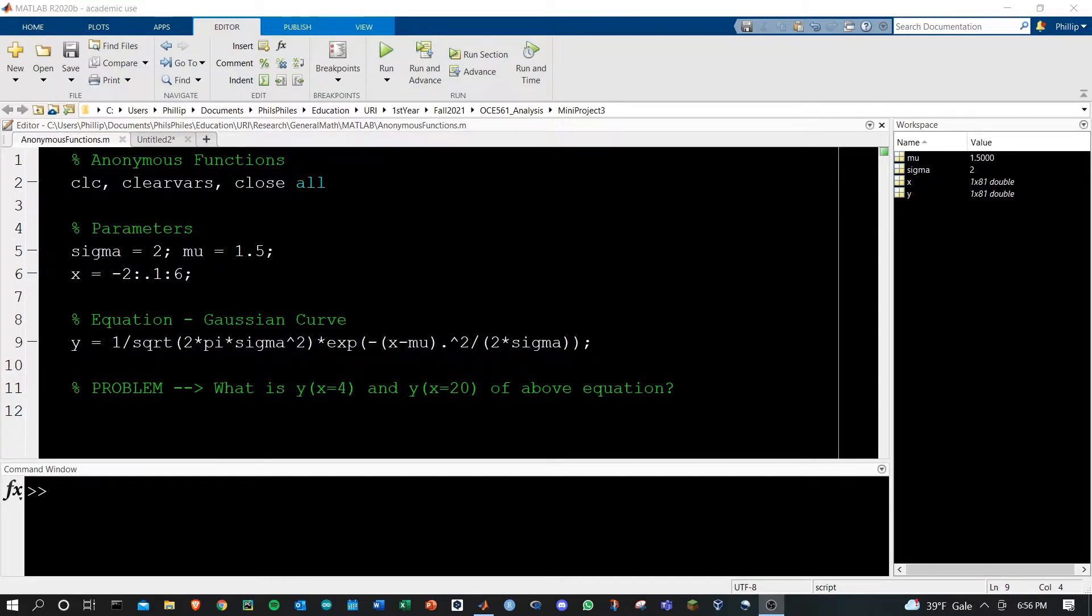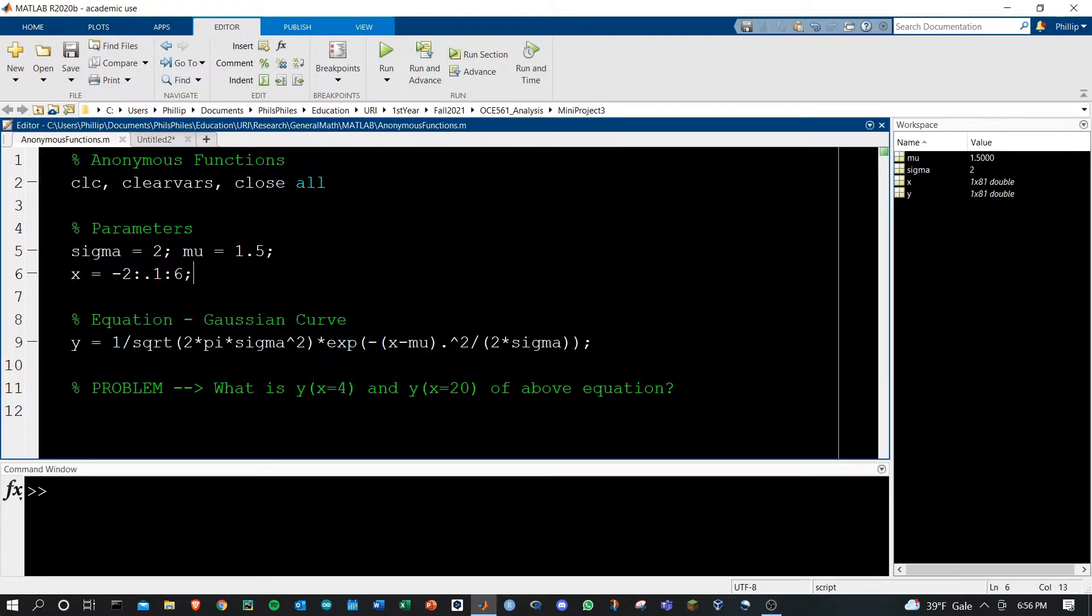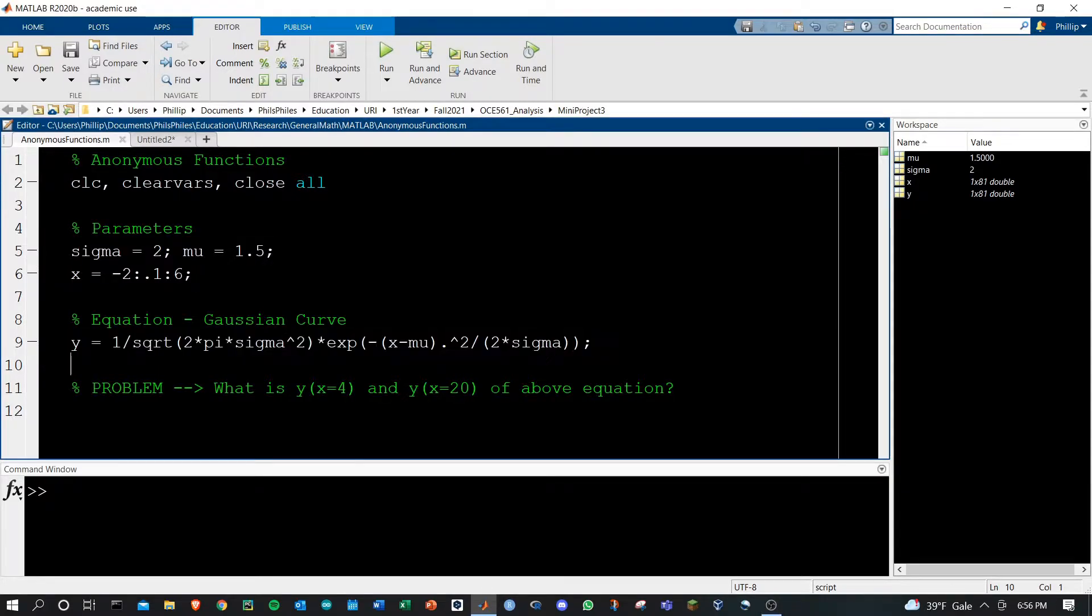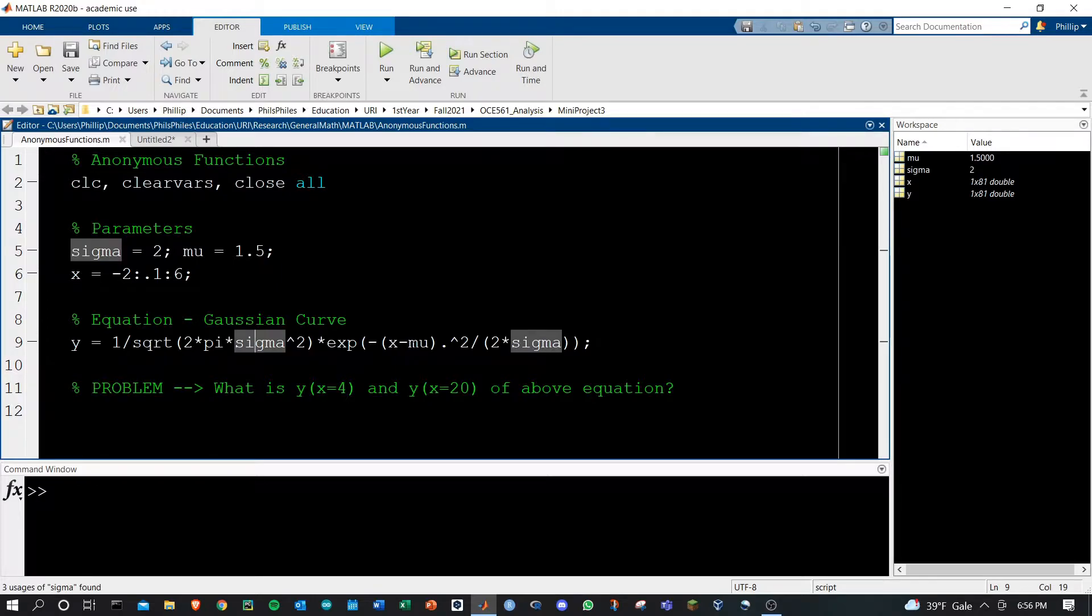Here I've got some basic parameters defined and I have a Gaussian curve equation defined as well which depends on sigma, mu, and x.